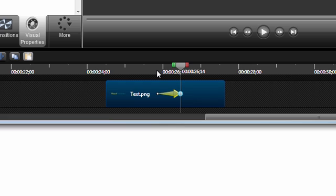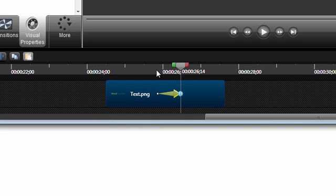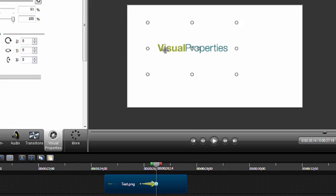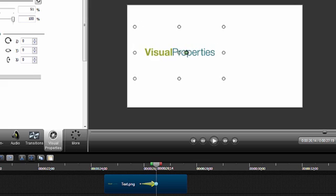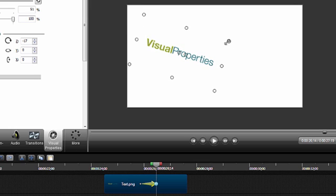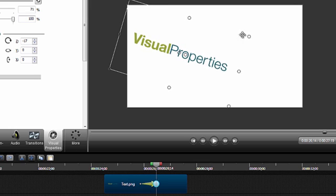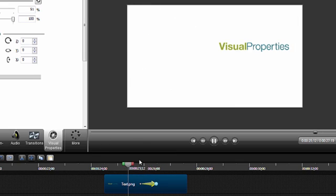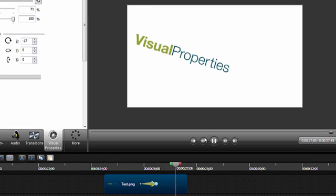Now let's go fiddle with that text a bit. Now we can preview what we just did, an animation from beginning to end.